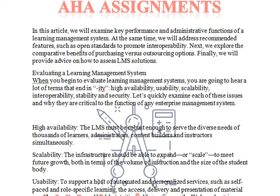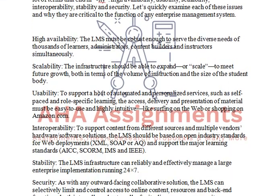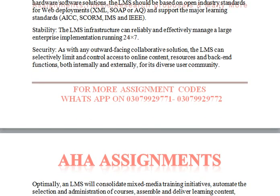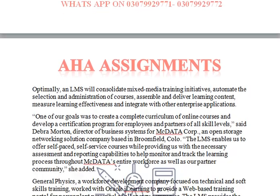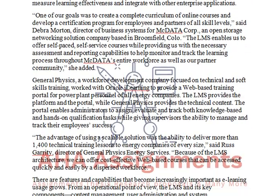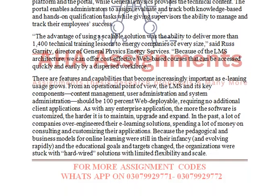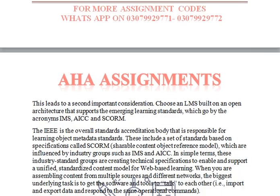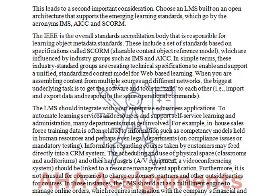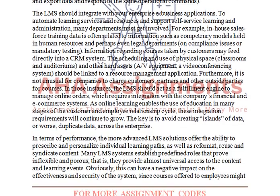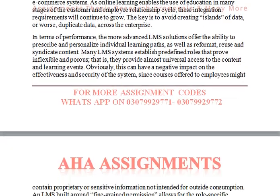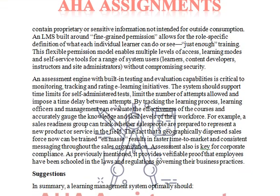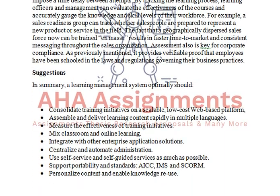Then we will evaluate the Learning Management System. What facilities does the LMS offer — like high availability, usability, stability, and security — we will discuss all of them.